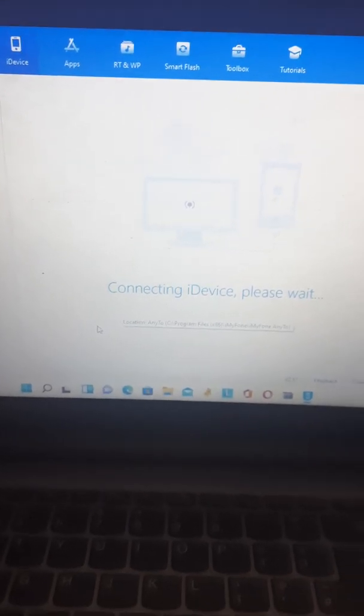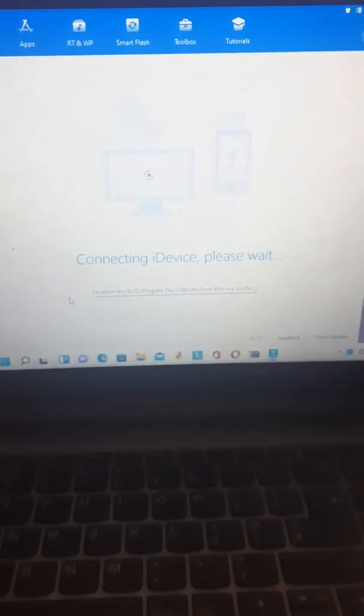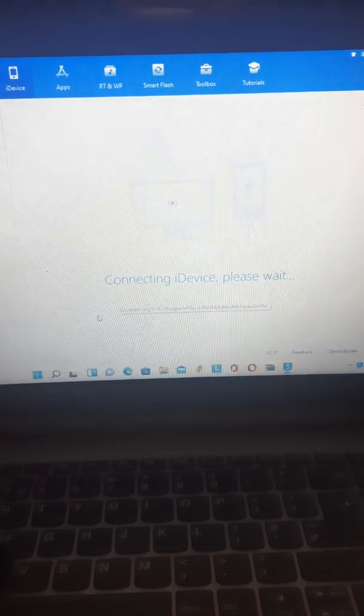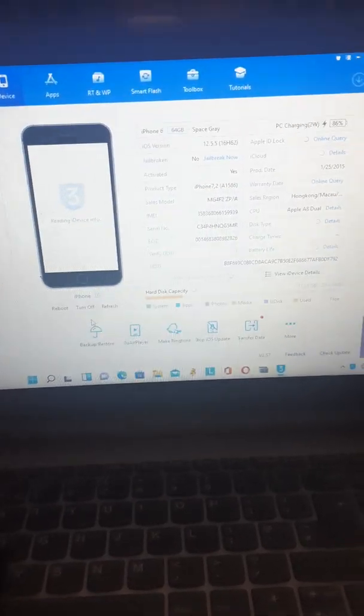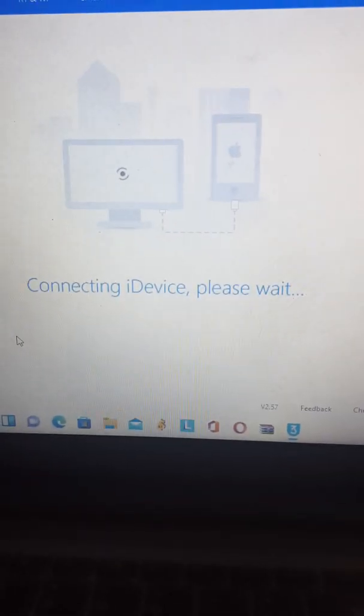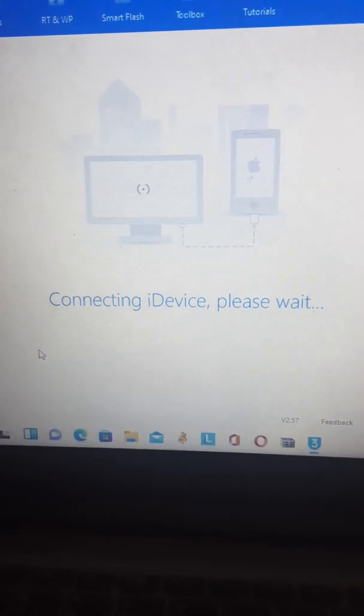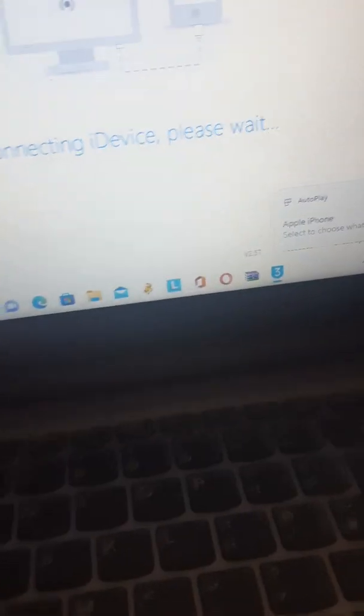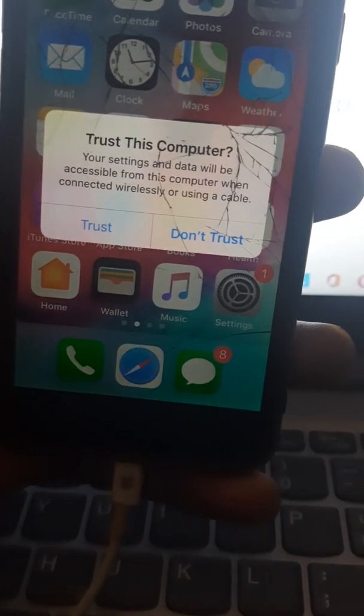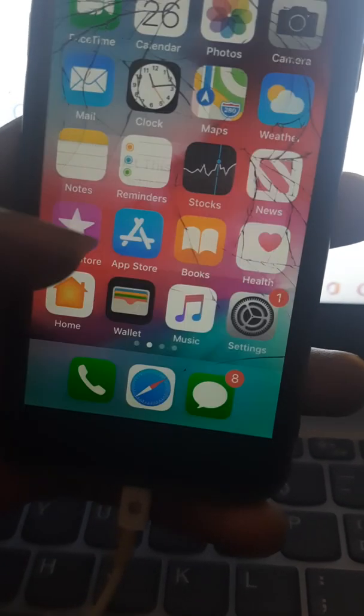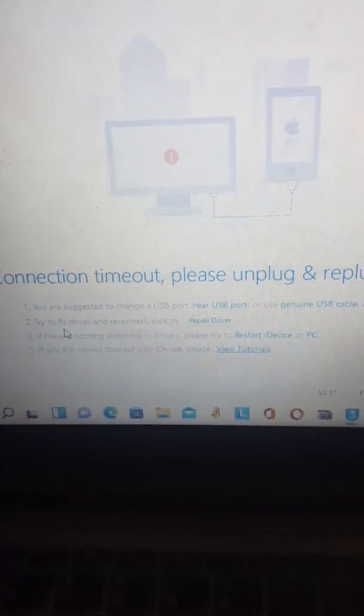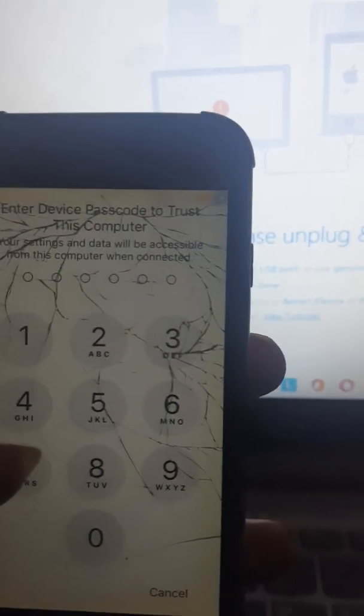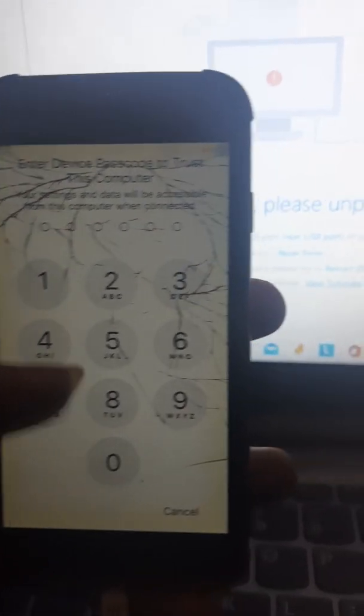It's connecting the device. Success! Now it says we should trust this device from our iPhone, so click Trust. It says we should put our passcode, so I'm not going to show you that. I'm going to put the passcode now.